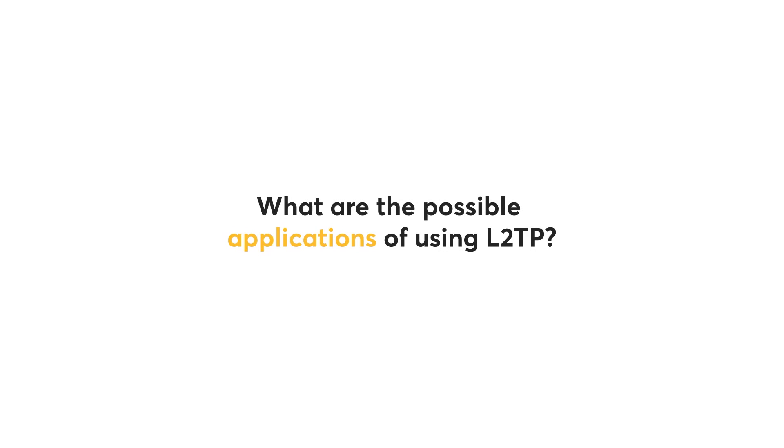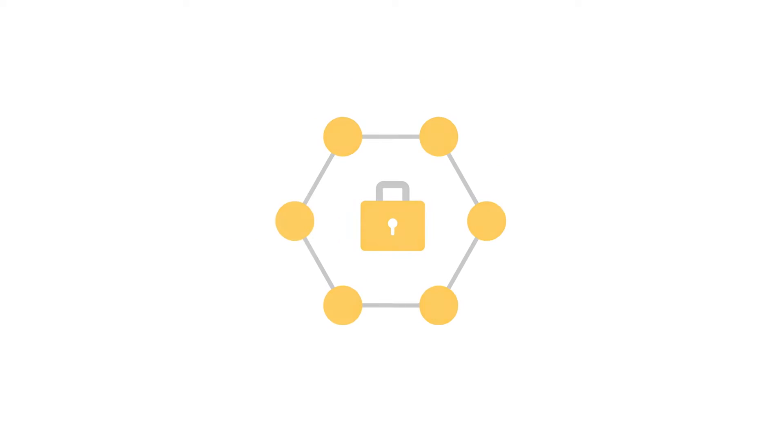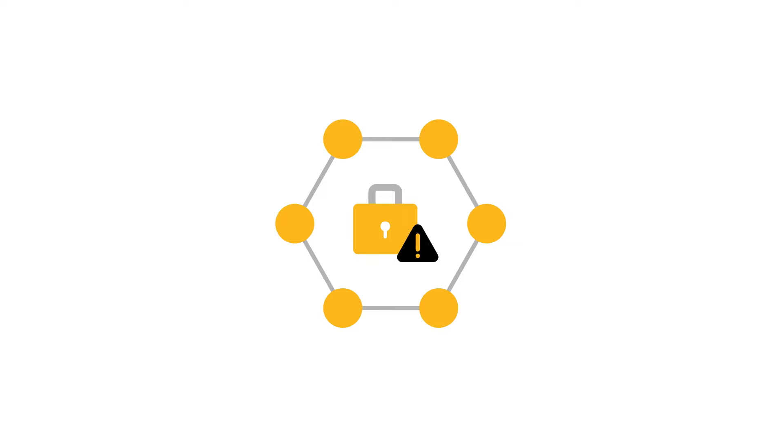What are the possible applications of using L2TP? The first application is that L2TP can be used as a VPN. That being said, it cannot be used as a VPN alone. It has to be paired with an additional protocol such as IPsec.